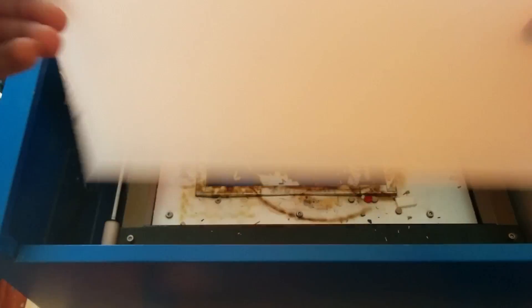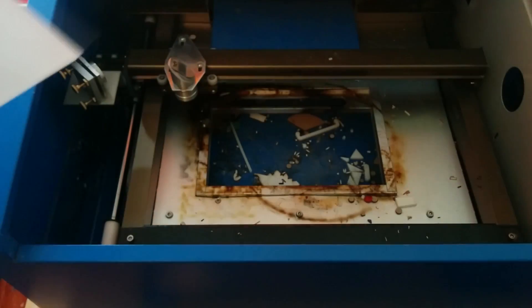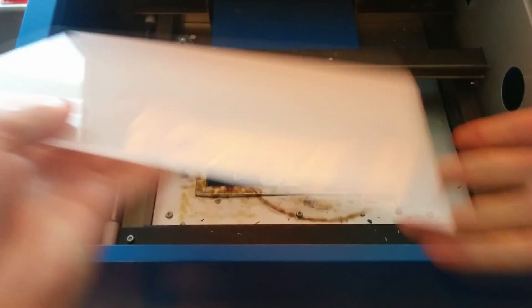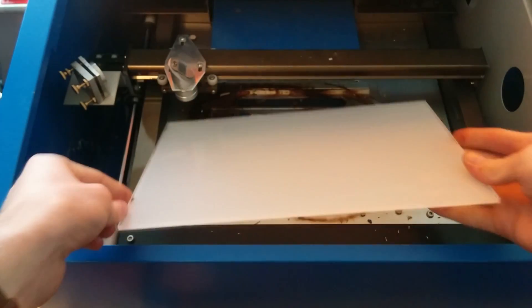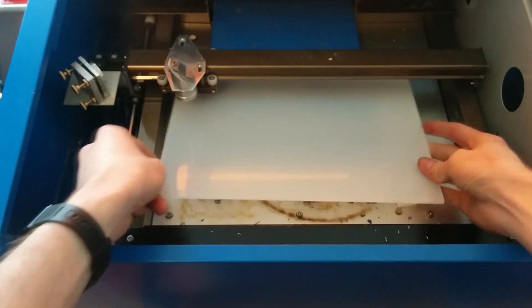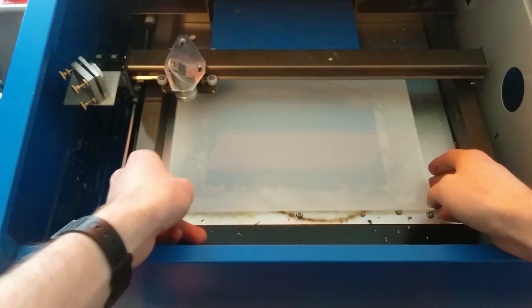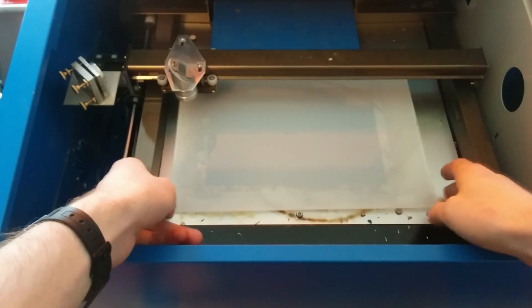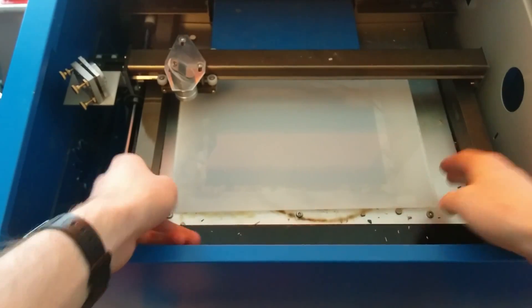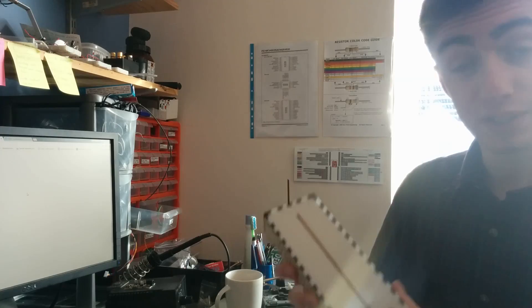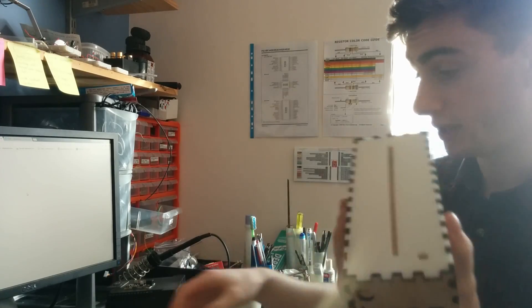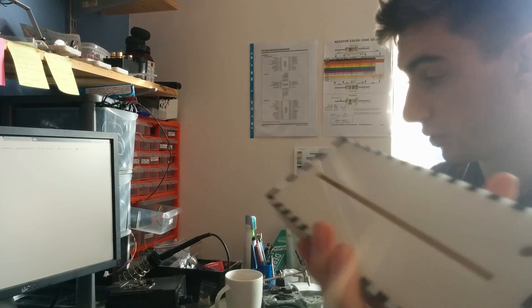I've got a sheet of acrylic here. Just peel off the protective cover on one side so you can etch it, throw it in. And so now I'm just gonna line everything up. This is where we're at right now.